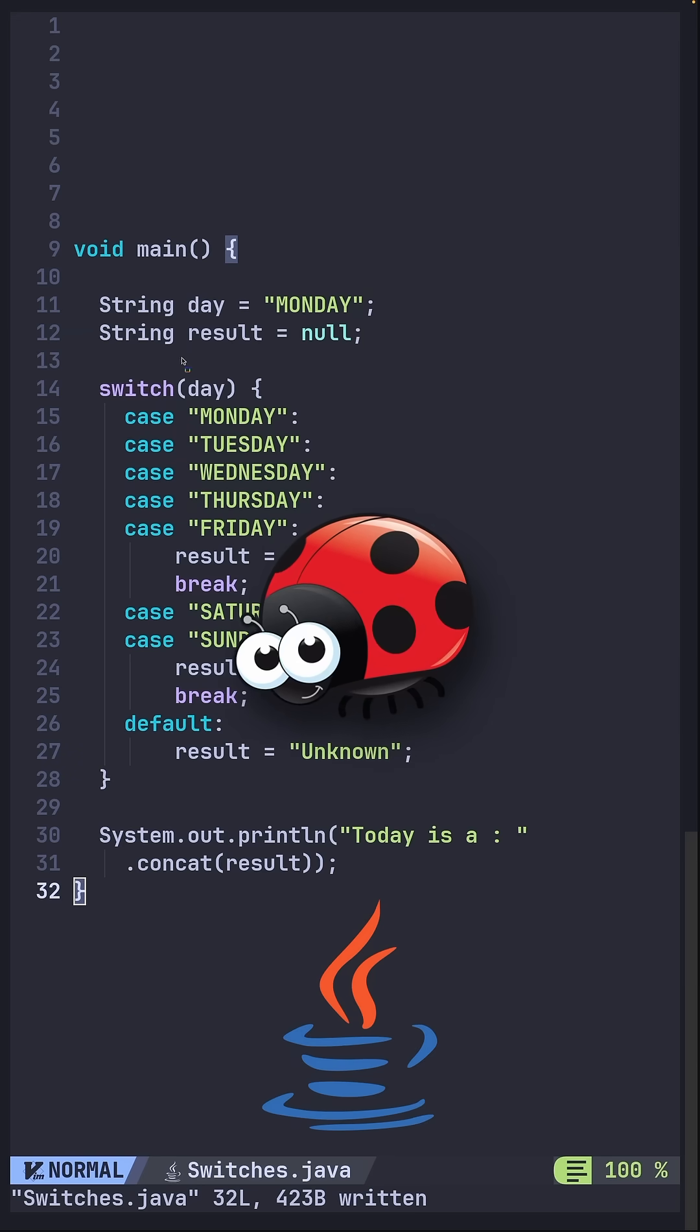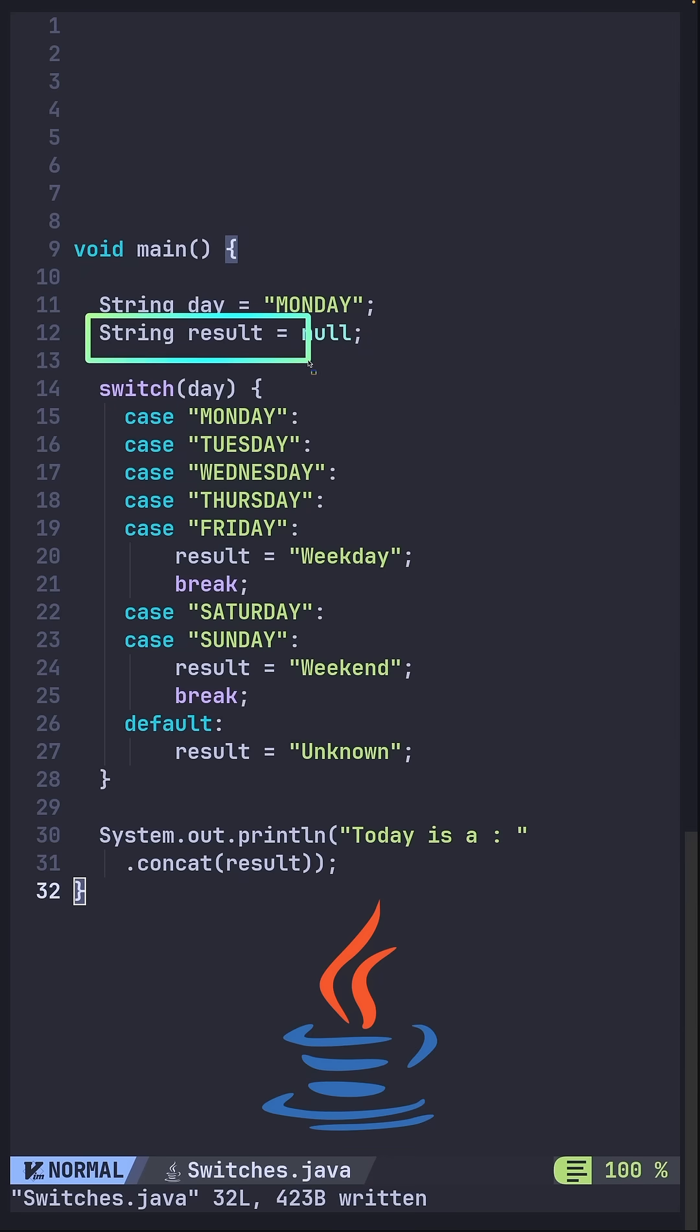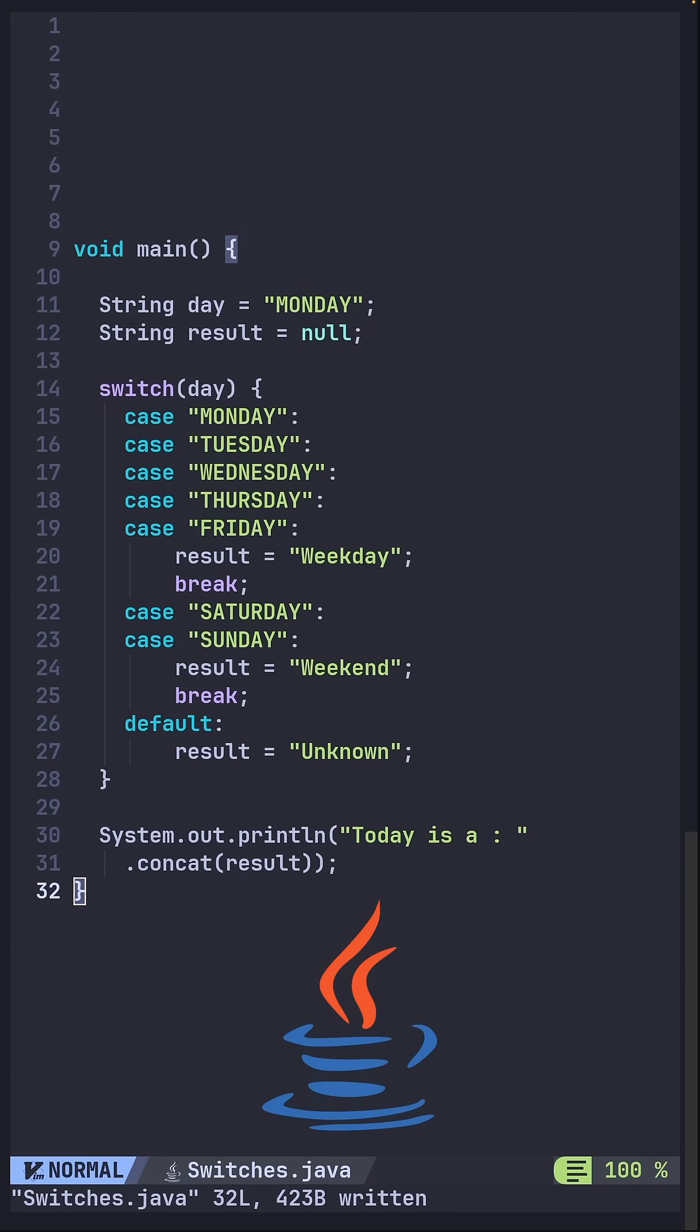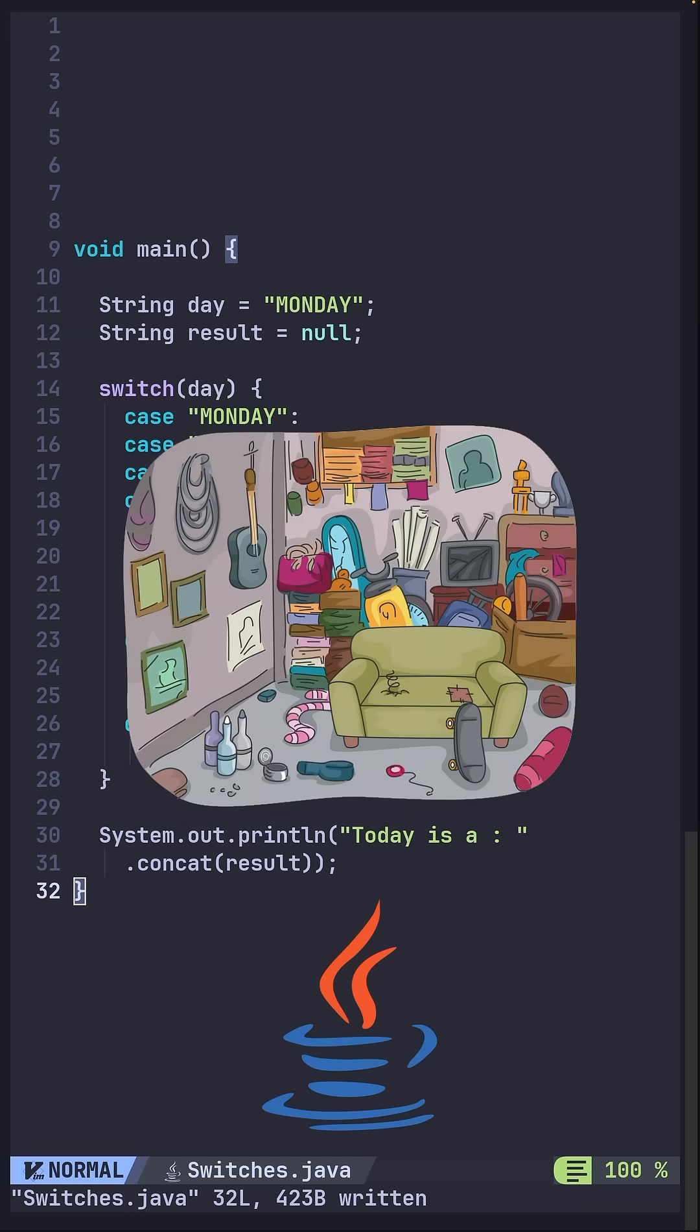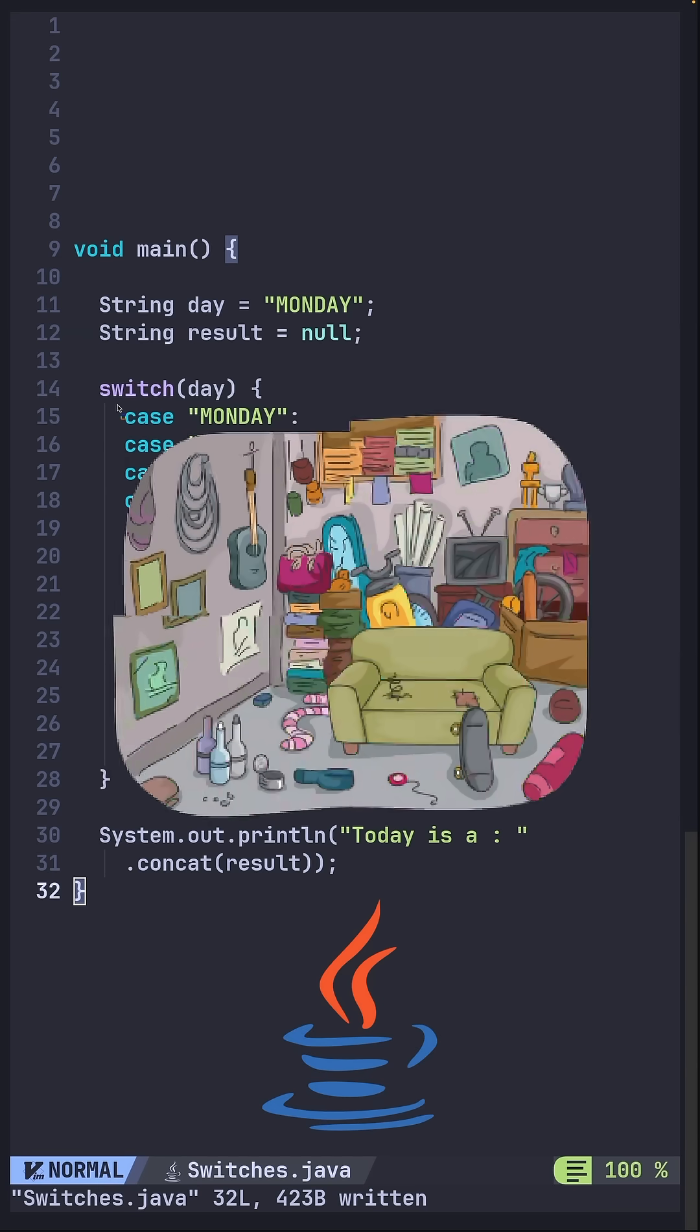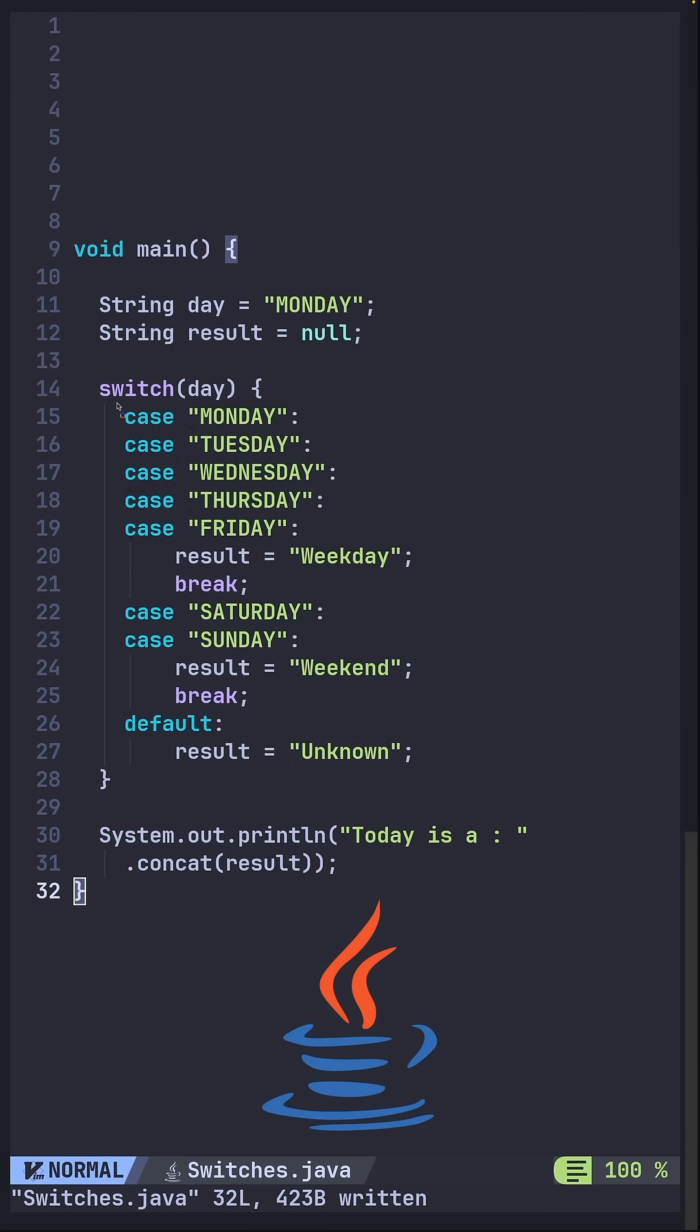There are no return values because you cannot assign a result directly from the switch, which means you need to declare a variable outside then assign it inside each case. Now this adds clutter, especially for something that is meant to be a value decision, and finally this is too much code.